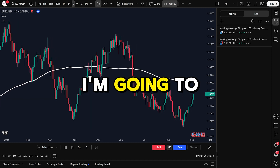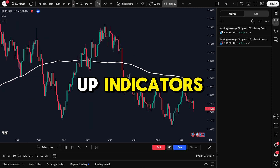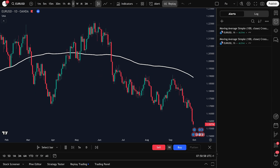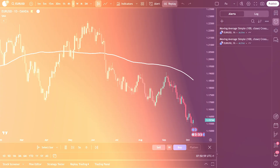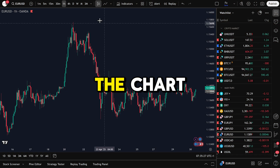In today's video, I'm going to show you exactly how to set up indicators and alerts in TradingView. First, let's add an indicator to the chart.